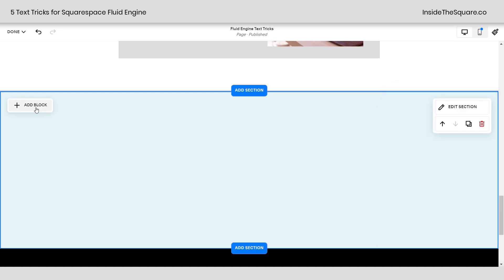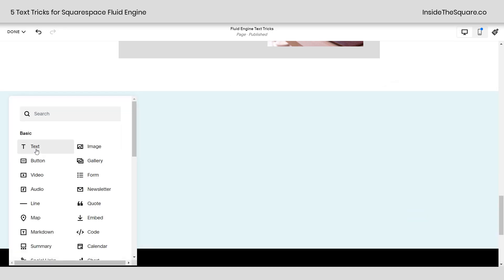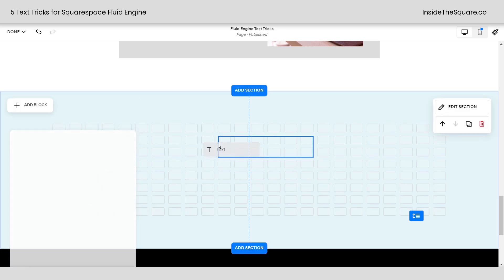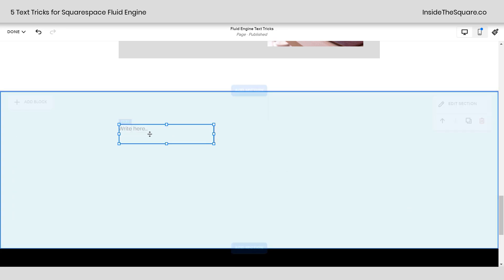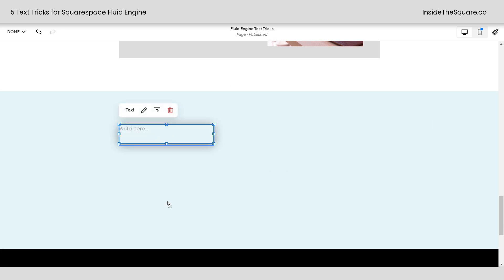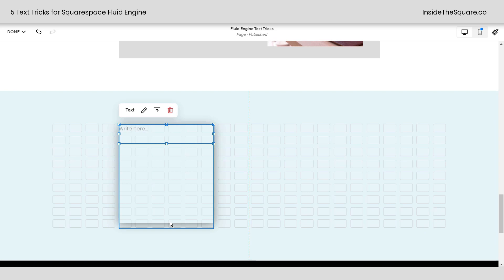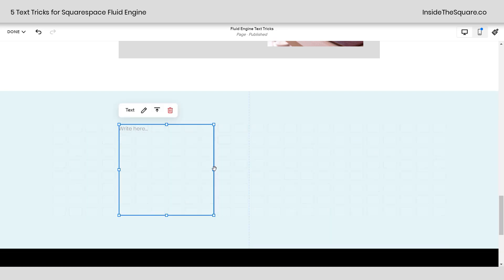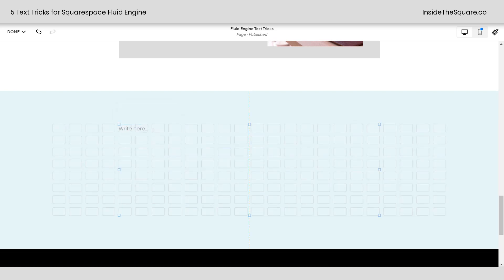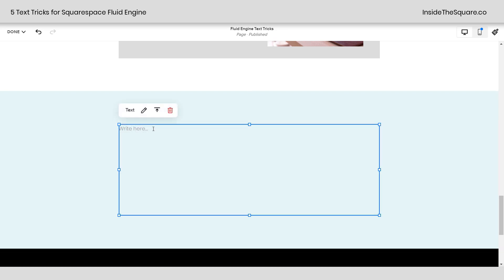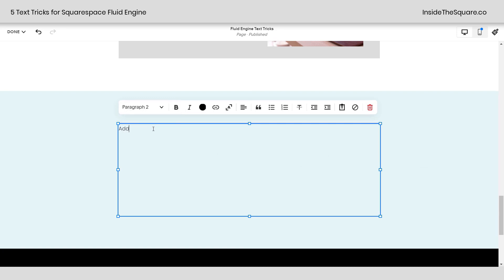Now the first block I want to add is going to be the lowest layer. That'll be my text block. I just clicked on the content block and I'm dragging it over here. Let's go ahead and change its size. We'll make it pretty big and pretty wide, and we will add some custom text.